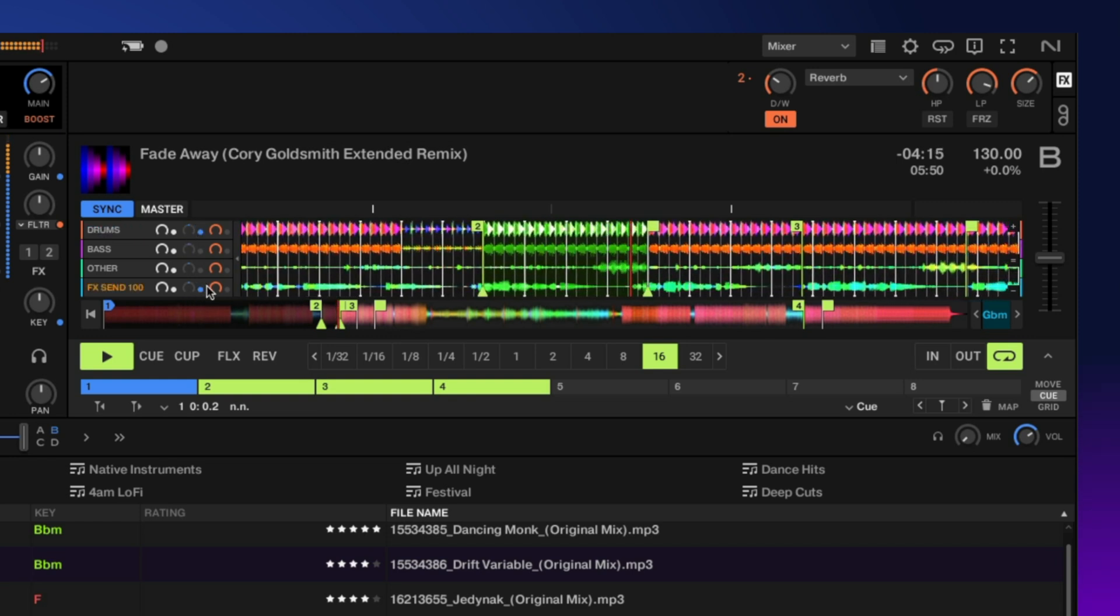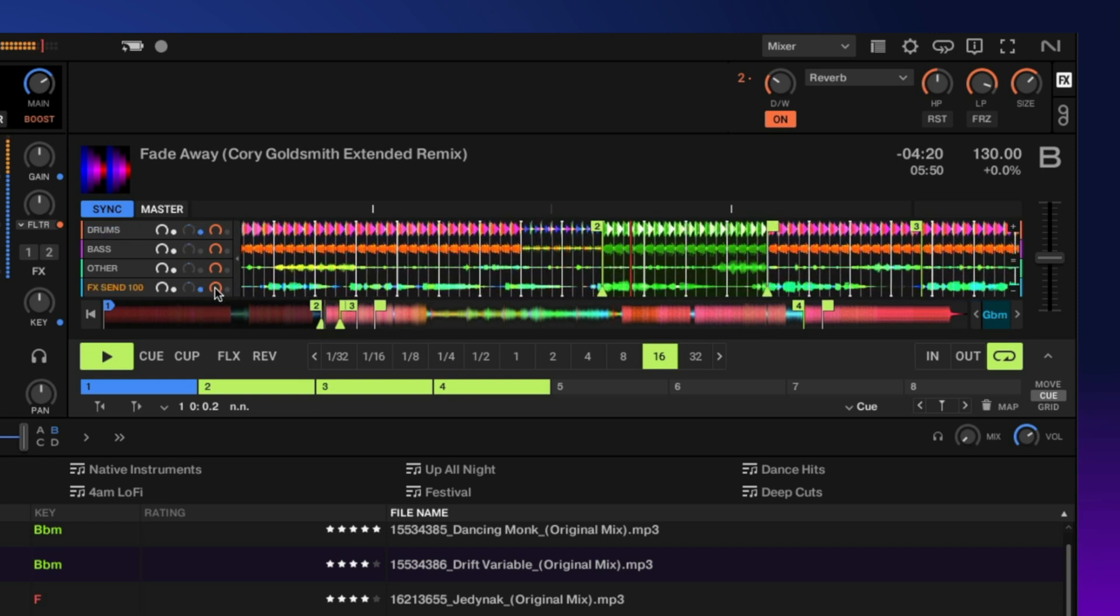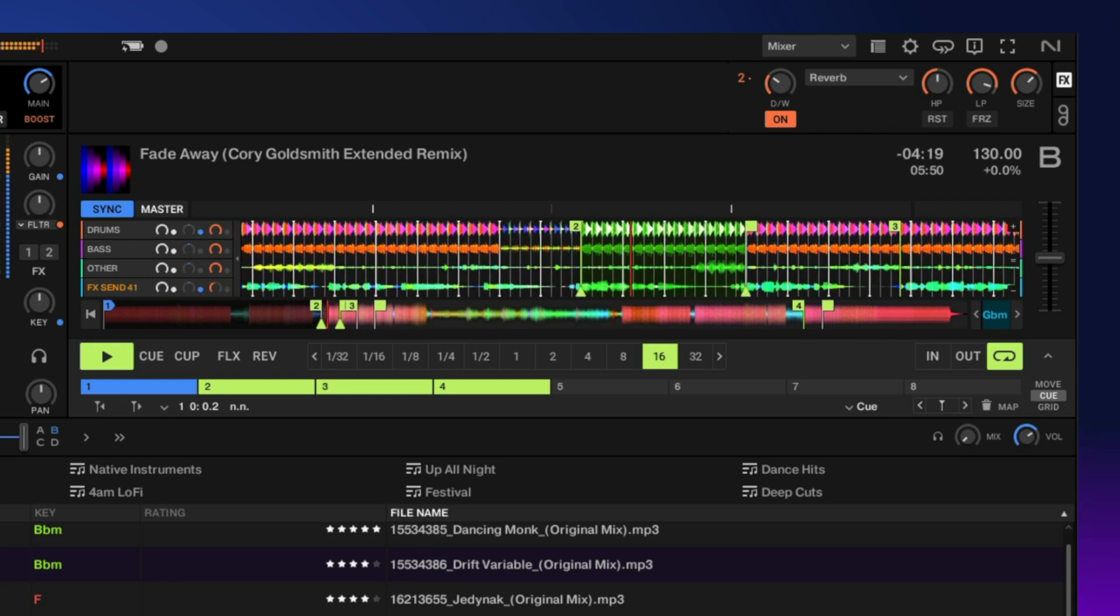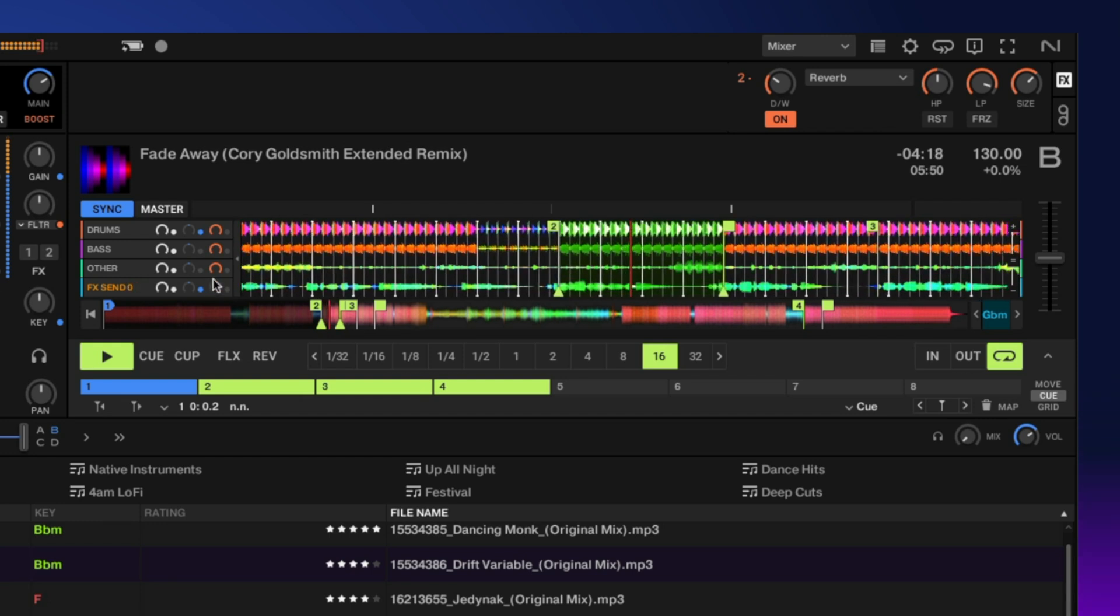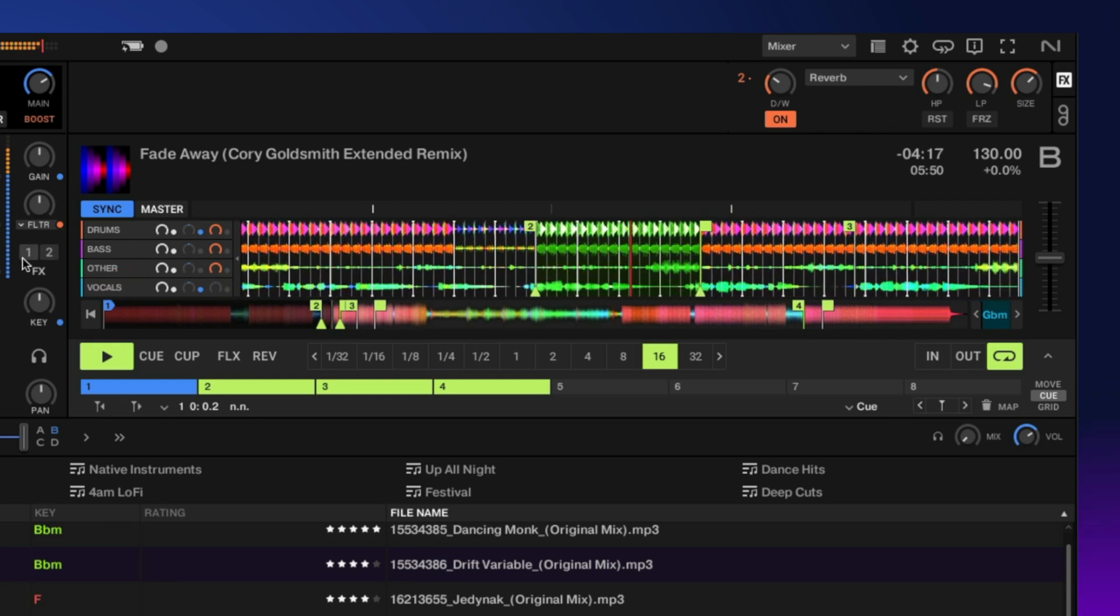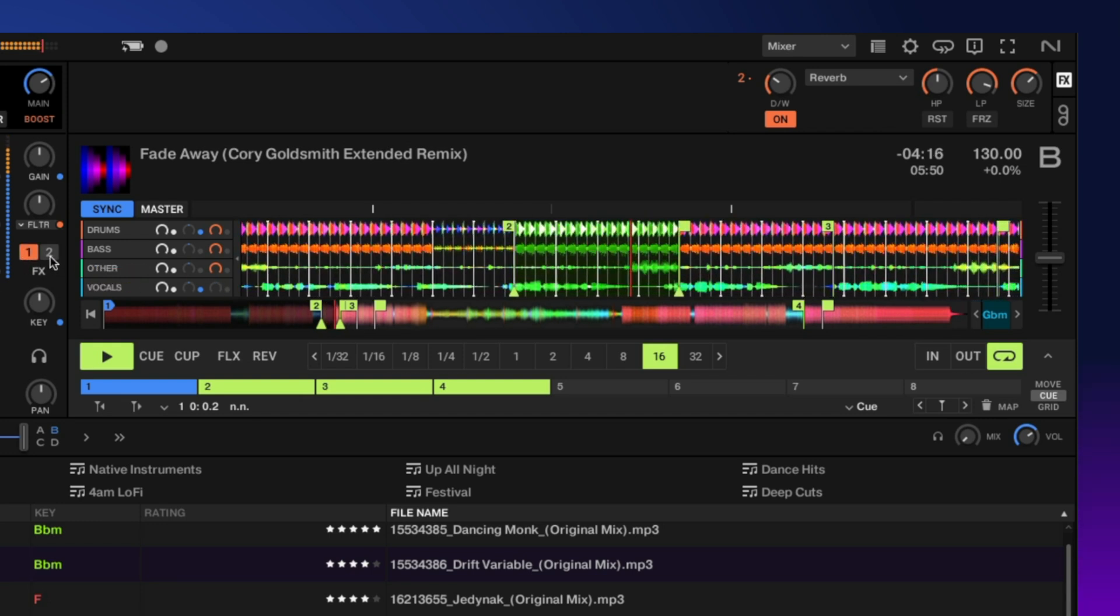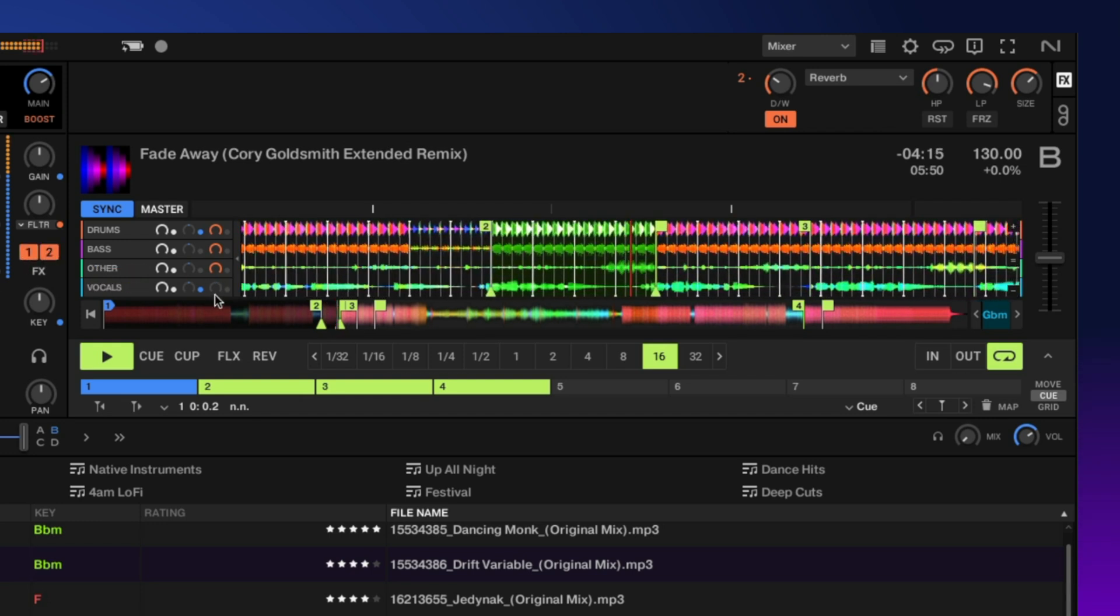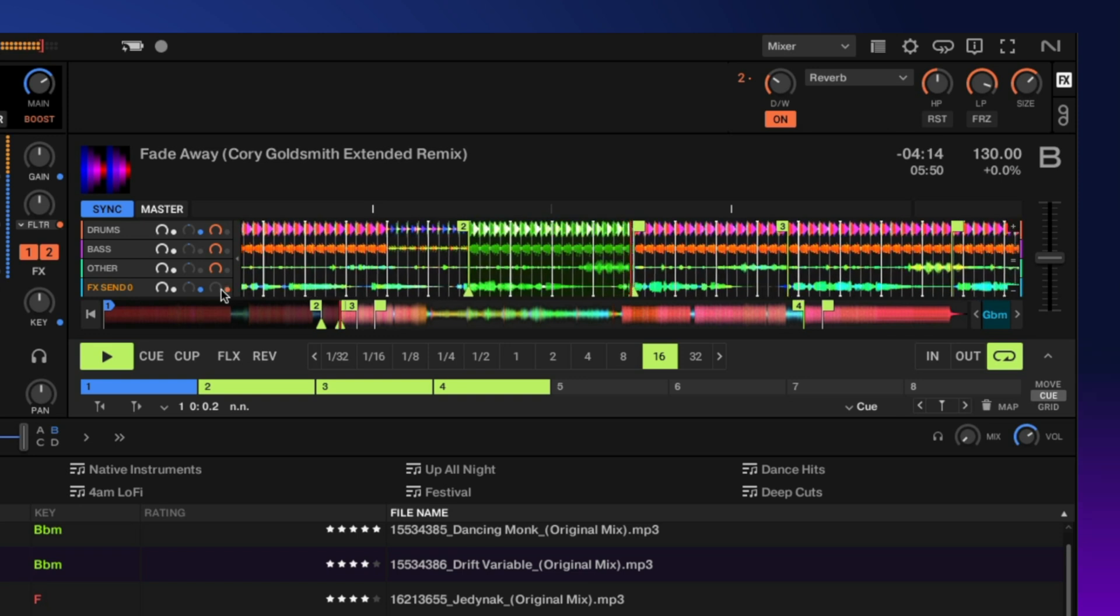And then next to that we have our send effects. So why don't we go ahead and turn on some effects. Have a delay and a reverb. Let's turn those up.